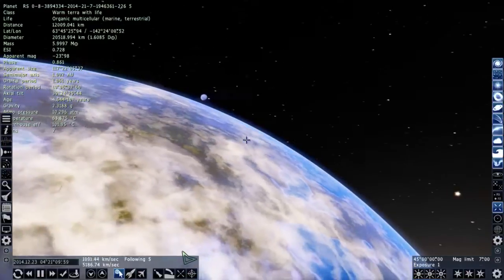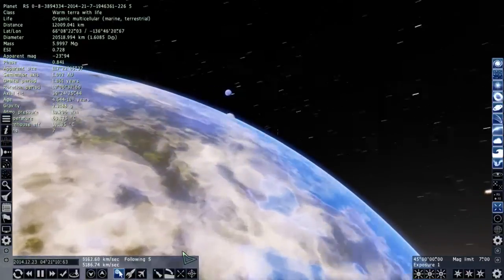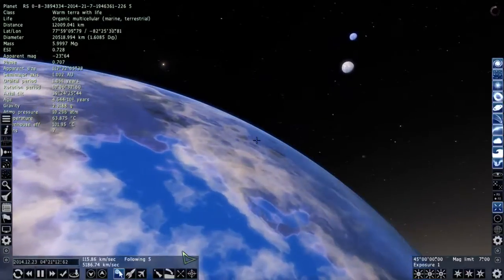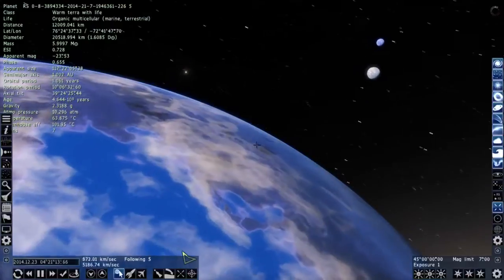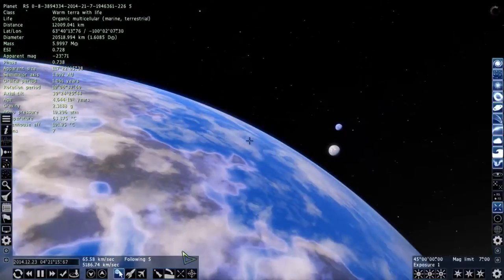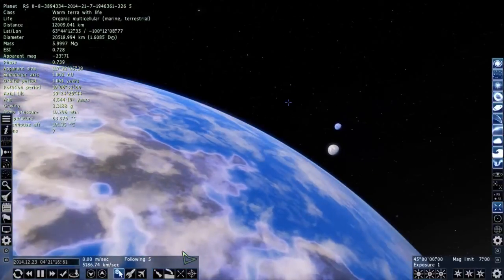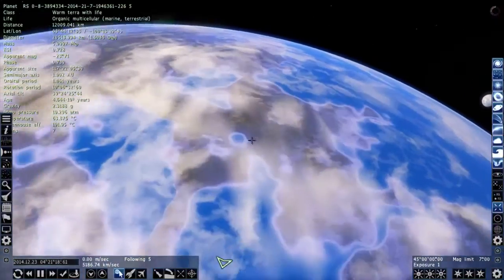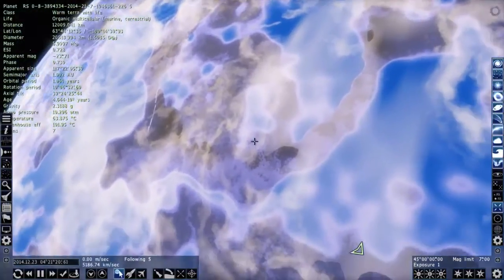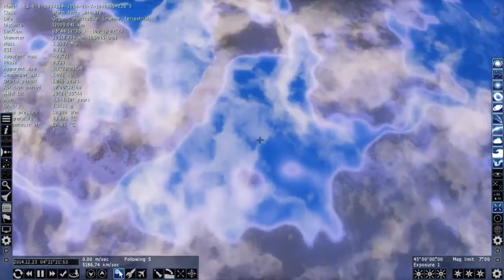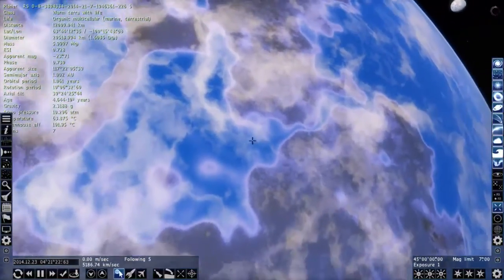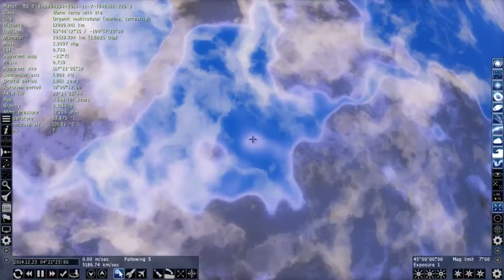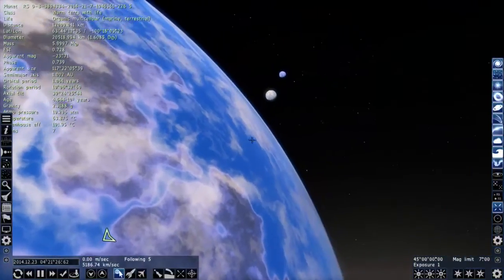Hello ladies and gentlemen, and welcome back to What the Math. Today we're taking a look at yet another exploration of the universe of Interstellar, but this time we're going to be using this awesome space simulator called Space Engine. If you haven't tried it yet, go ahead and try it right now because it's absolutely awesome and it's absolutely free.